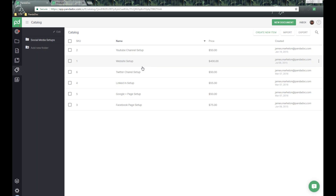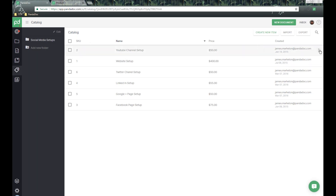Over here on the left-hand side as part of the catalog, you have multiple folder options and many different types of items inside your account. In this main view, we can sort by SKU and name. Over here on the right-hand side, we have selectable options for each catalog item — we can move them to a specific folder or delete them right from the catalog.